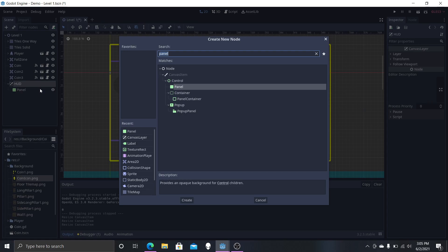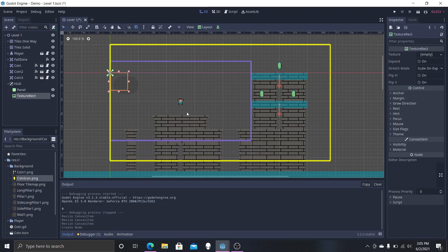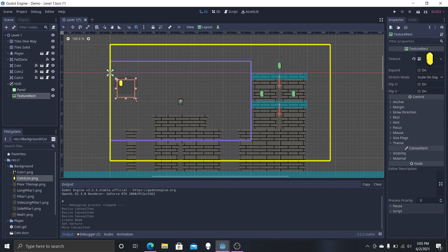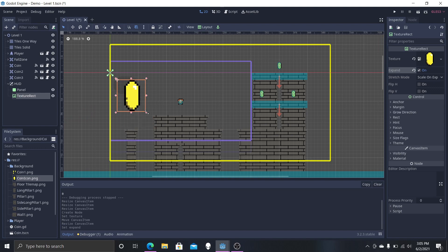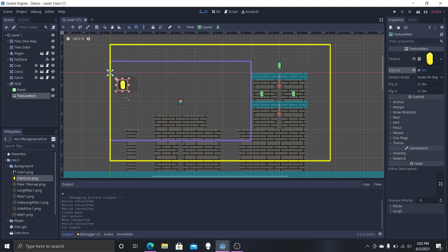Now let's add another child to the HUD — a TextureRect, which is basically an image displayed on screen. Grab the coin icon and put it into the texture. For a TextureRect, make sure it's set to Expand so it shrinks, grows, and stretches. To maintain the original aspect ratio while resizing, hold Shift and drag, and it'll keep the same ratio. Make it smaller — that looks about right.